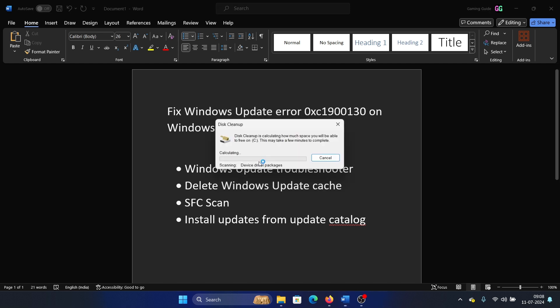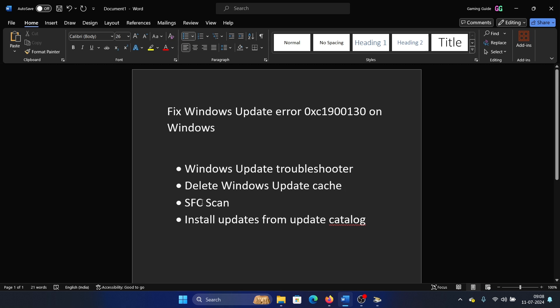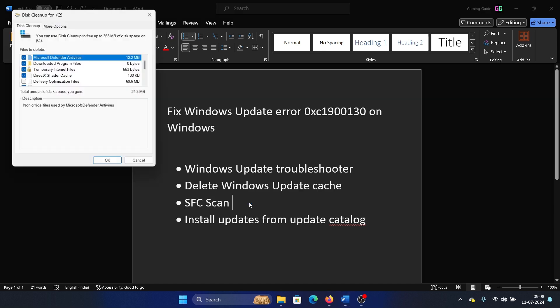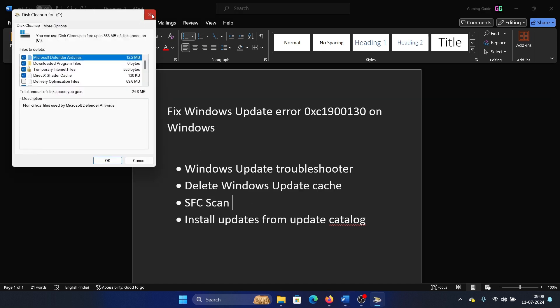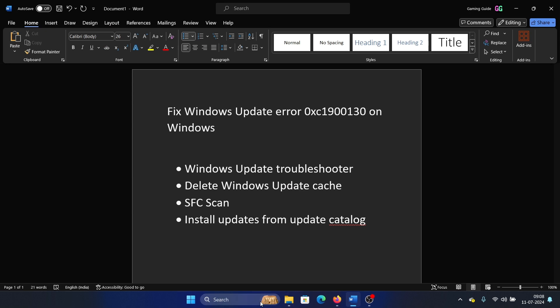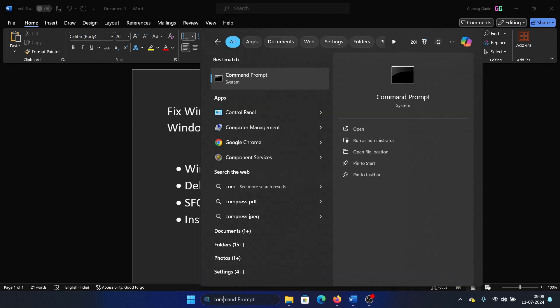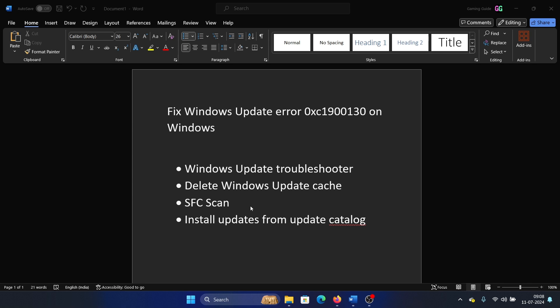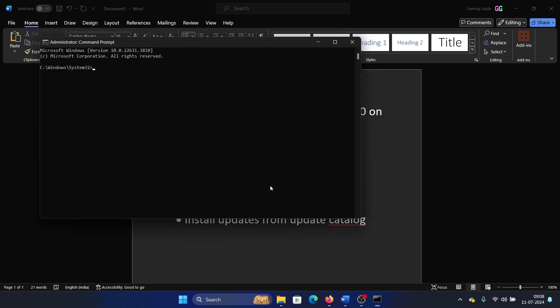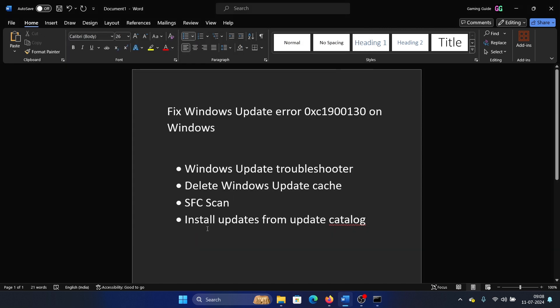The next solution is to run an SFC scan. How would you run an SFC scan? Search for Command Prompt in the Windows search bar and click on Run as Administrator. Type the command sfc space forward slash scannow and hit Enter. This will invoke the SFC scan.